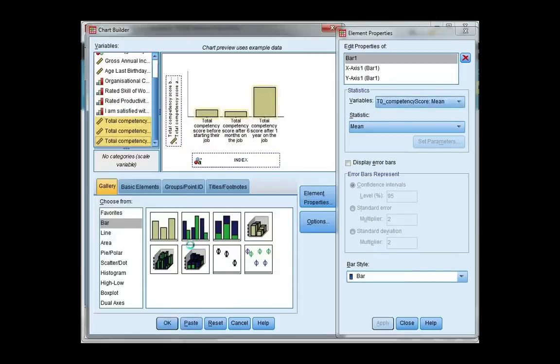Click OK. And you notice it automatically says index along the bottom and you see each of the three variables as the categories.